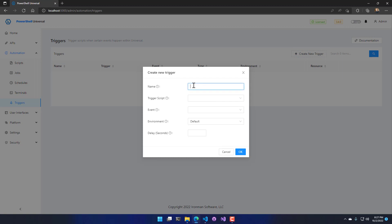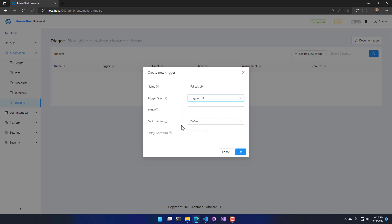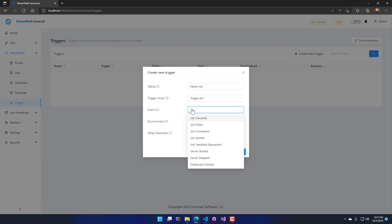First we'll have to name it, so I'll say this is going to be my failed job trigger. Then from there I'm going to select a script to run when this trigger occurs. So I'm going to use my trigger.ps1 script and then I can select the event that is triggering this script.